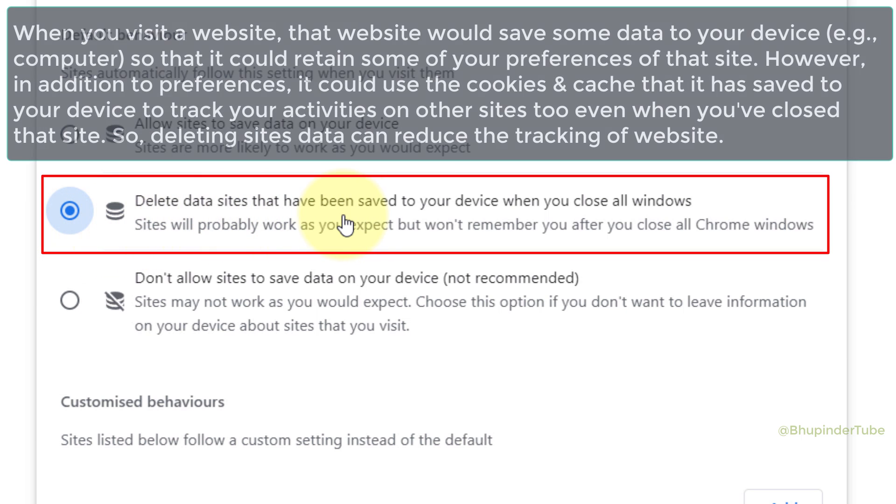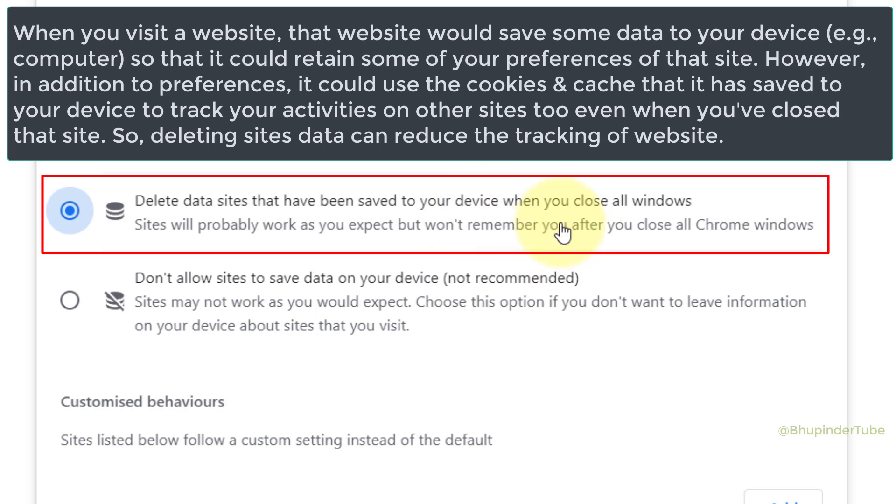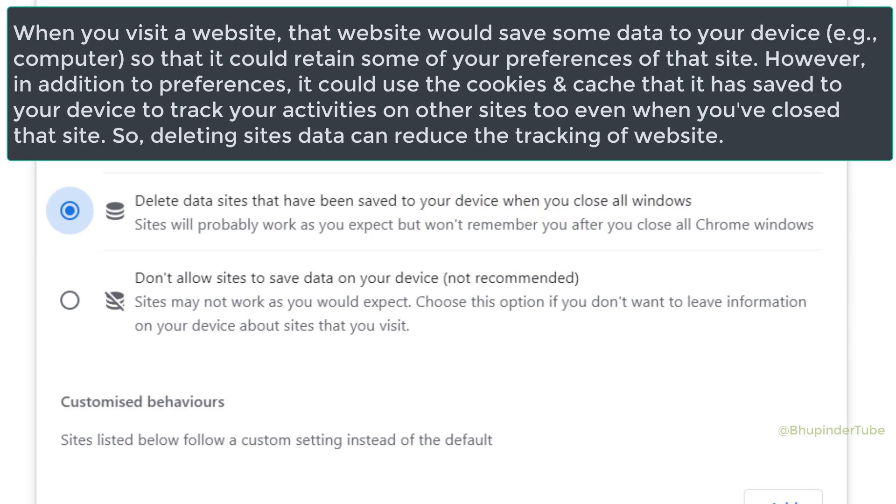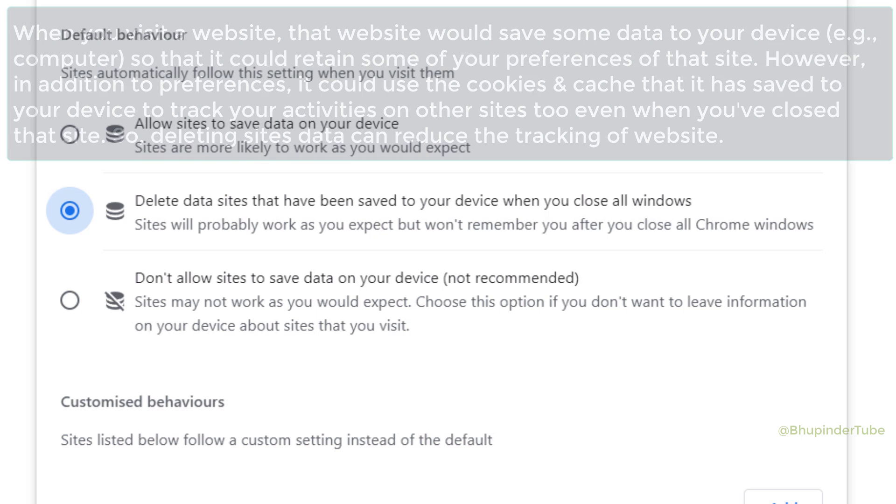Now in this way, after closing Google Chrome, Chrome would delete all the caches and cookies that are saved on your computer from all the websites that you have visited.